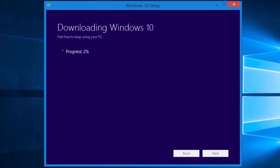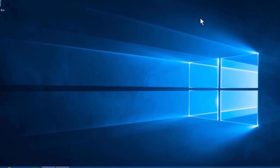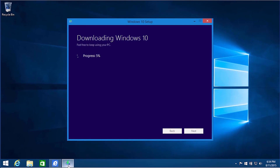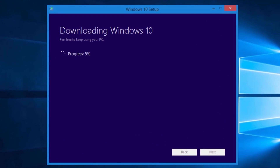Windows 10 will start downloading the necessary setup files in the background. The installation files are around 3.5 GB, so it might take some time depending on the speed of your internet connection. If the setup window gets in your way, you can minimize it to the Windows taskbar by selecting the Minimize button. It can be restored by selecting the tile on the taskbar. You can keep using your computer while the setup files download.